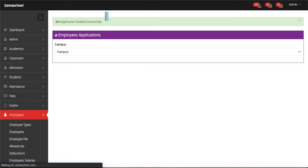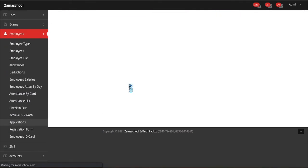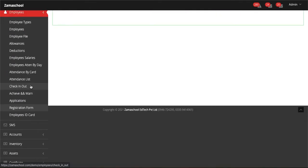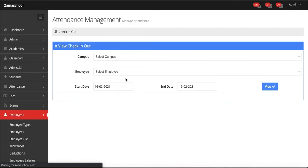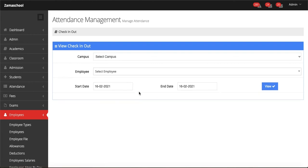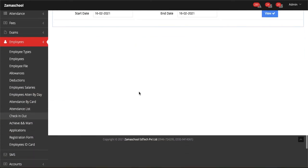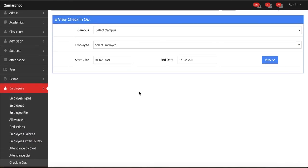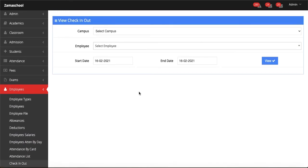After applications, you can see the Check In or Out option in the employee module. Click on Check In or Out and you will see this screen. This feature is related to Zama app. If an employee checks in and checks out in Zama app, you can see their details here, at what time they checked in and at what time they checked out.